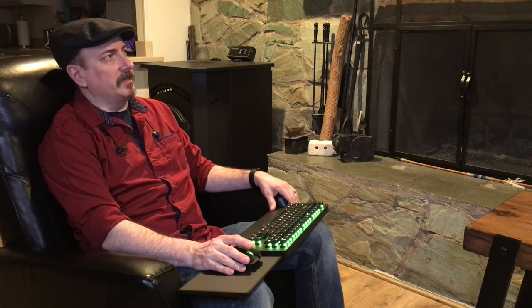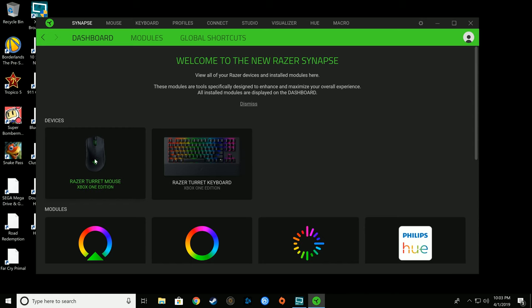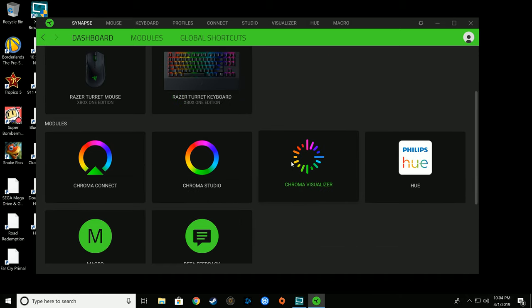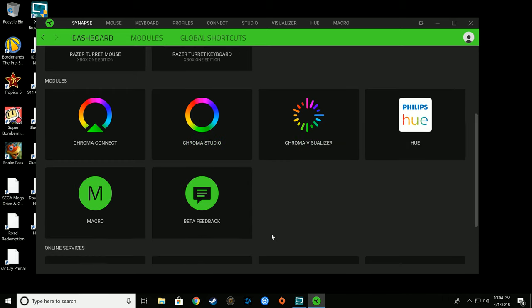I do have the Razer Stargazer, the Razer keyboard, the two turrets you saw here, and an old Razer mouse. Their stuff is good quality, I'm just not too far down the road with them. Now you can see the software where you can adjust the mouse, the Xbox One Edition mouse and keyboard.